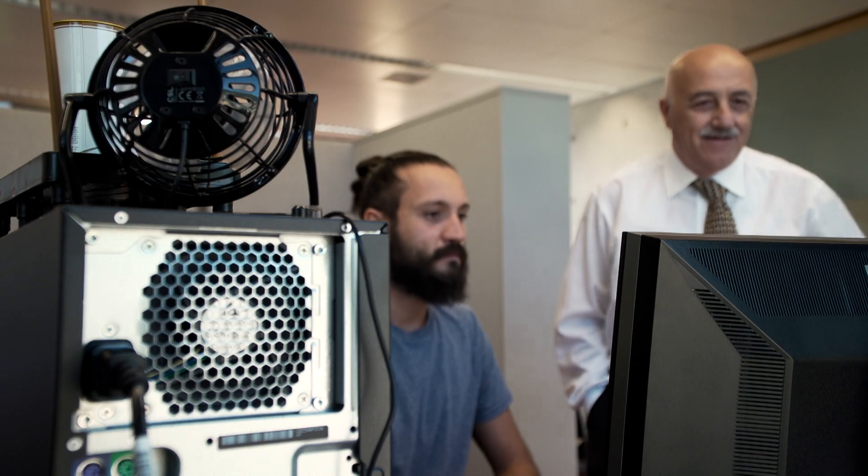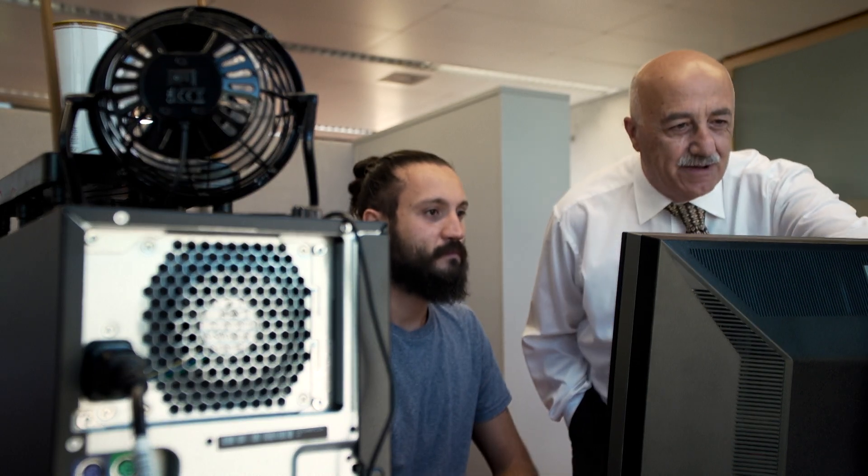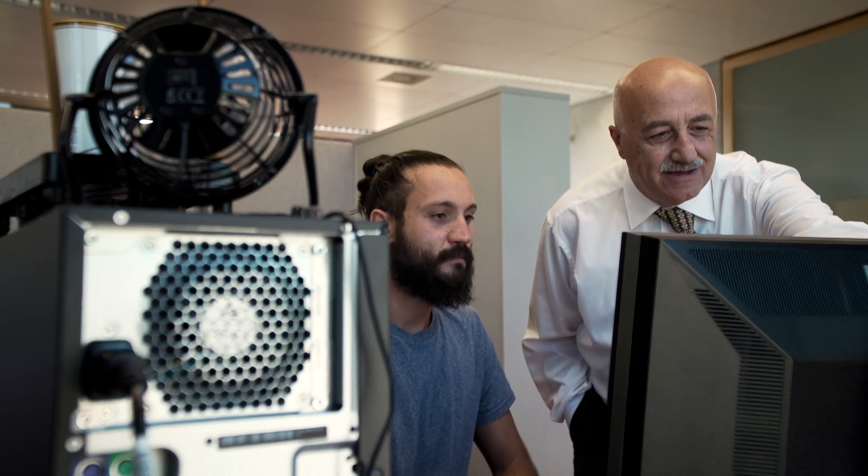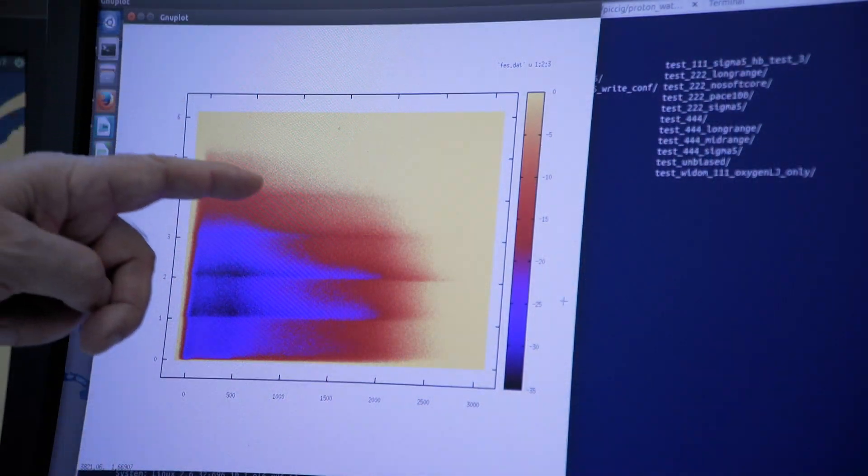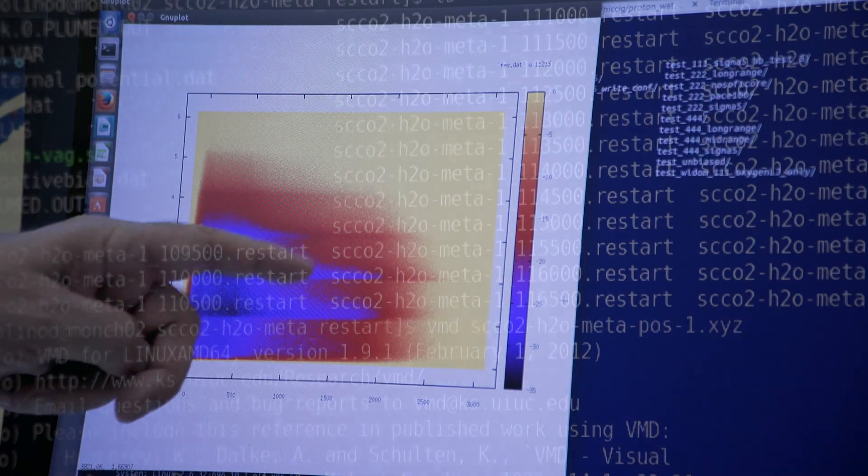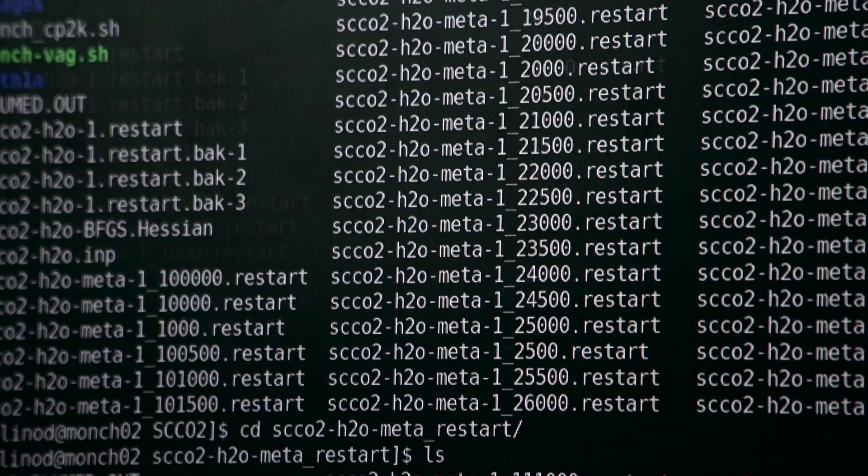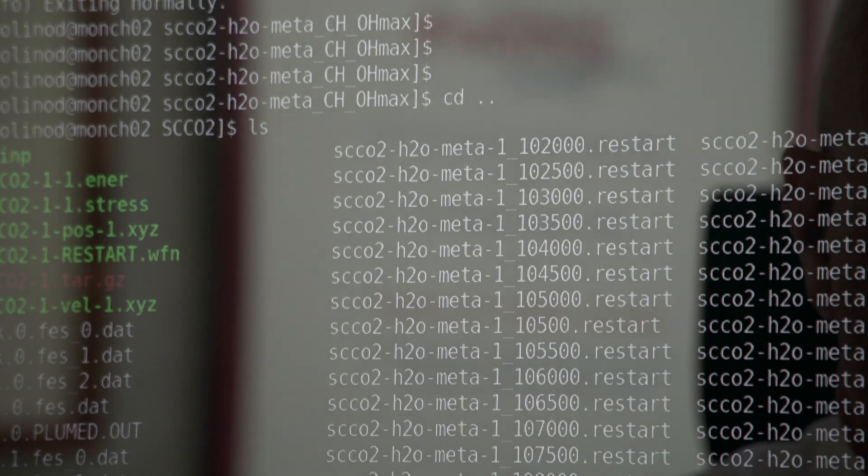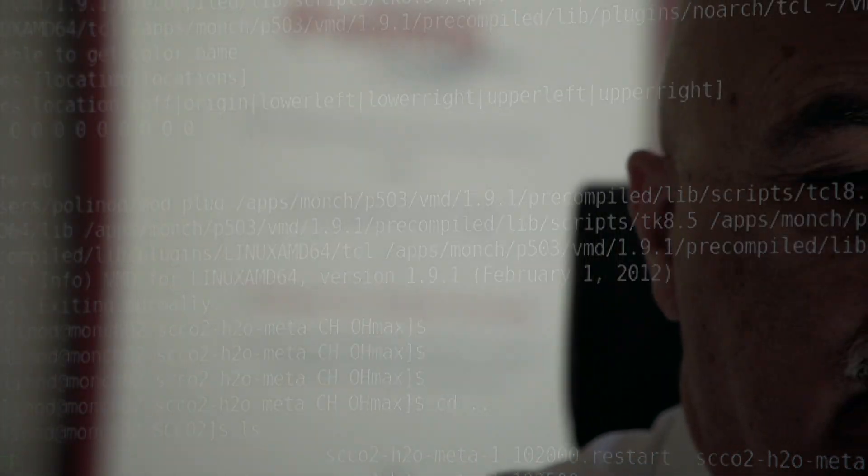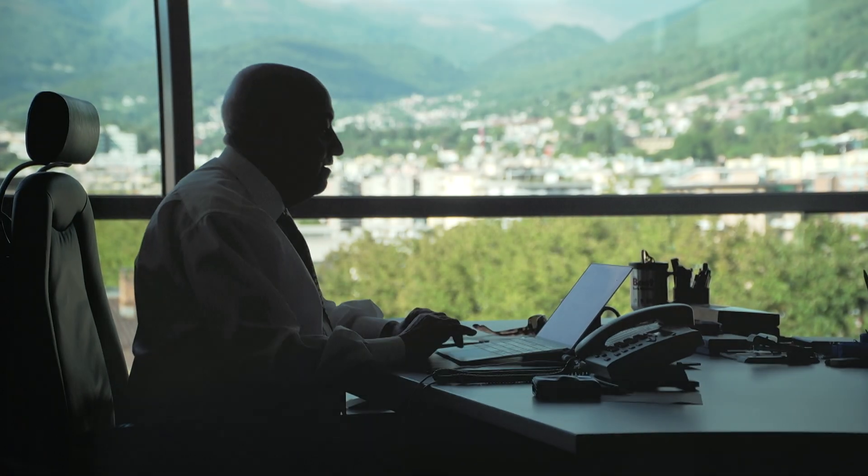Our simulation helps experimentalists to understand the experiment, to provide insight into the behavior of the system. In general, we can say that nowadays there is no single research in chemistry which is not accompanied or followed by a computer simulation.